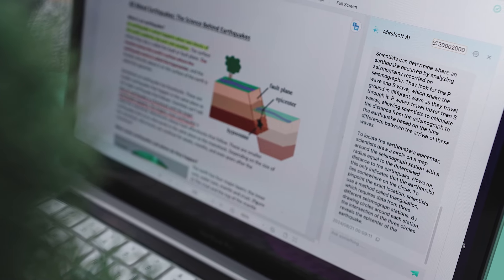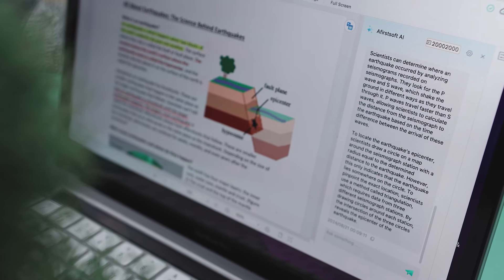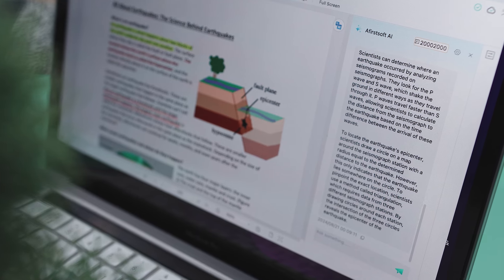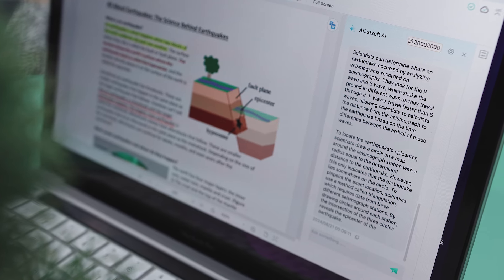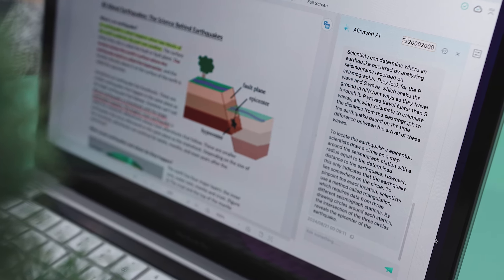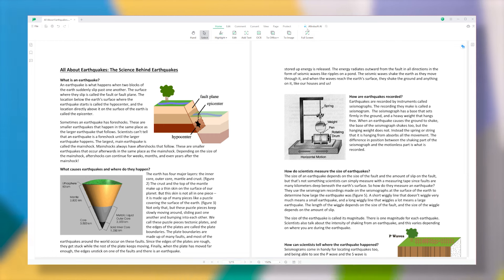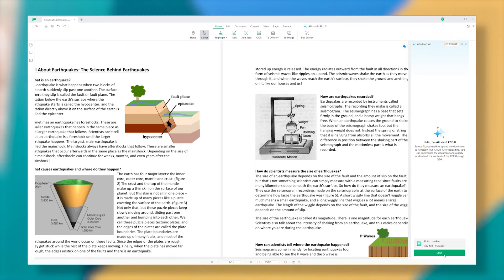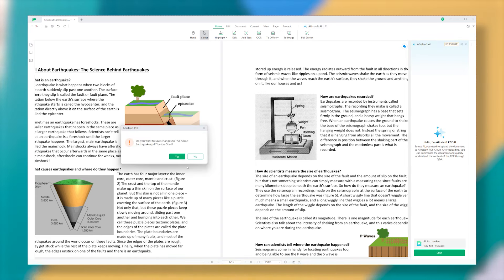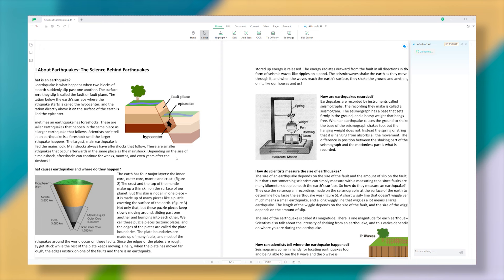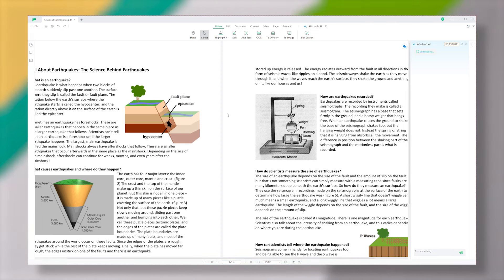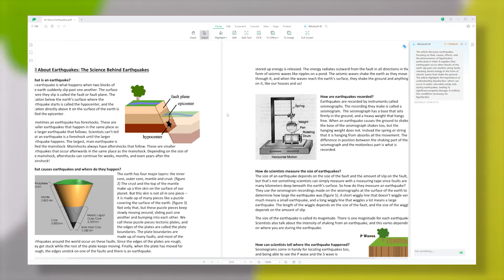This tool also comes with a powerful AI feature that can help you save time by quickly summarizing long PDF files. To use it, just open your PDF in Afirstsoft PDF, then click on the AI button. After that, hit the Start button. The software will then upload and scan your PDF, and once it's done, it will provide you with a summary.